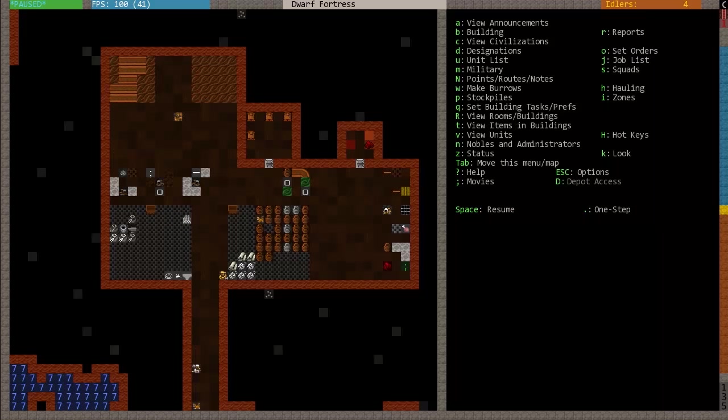Hello, and welcome to Dwarf Fortress for Dummies 2012, Part 4.